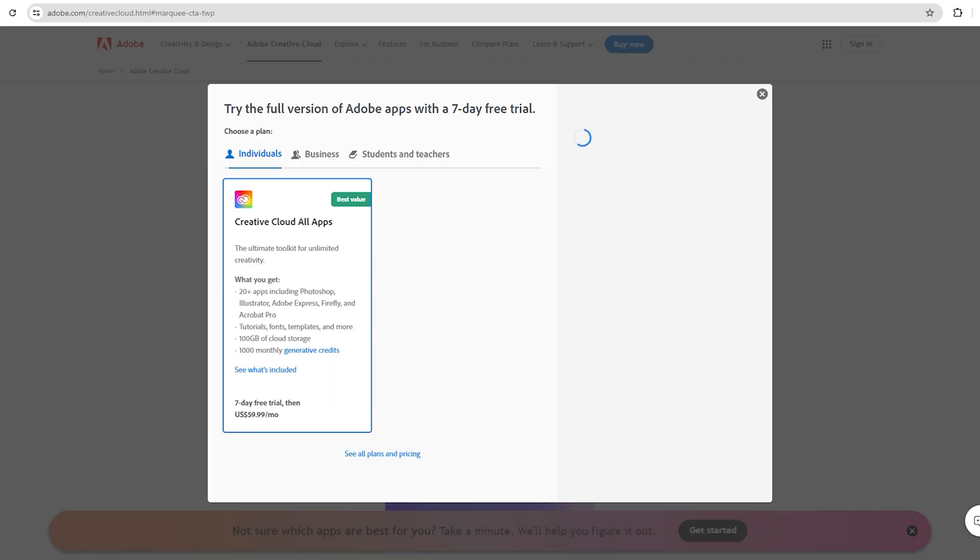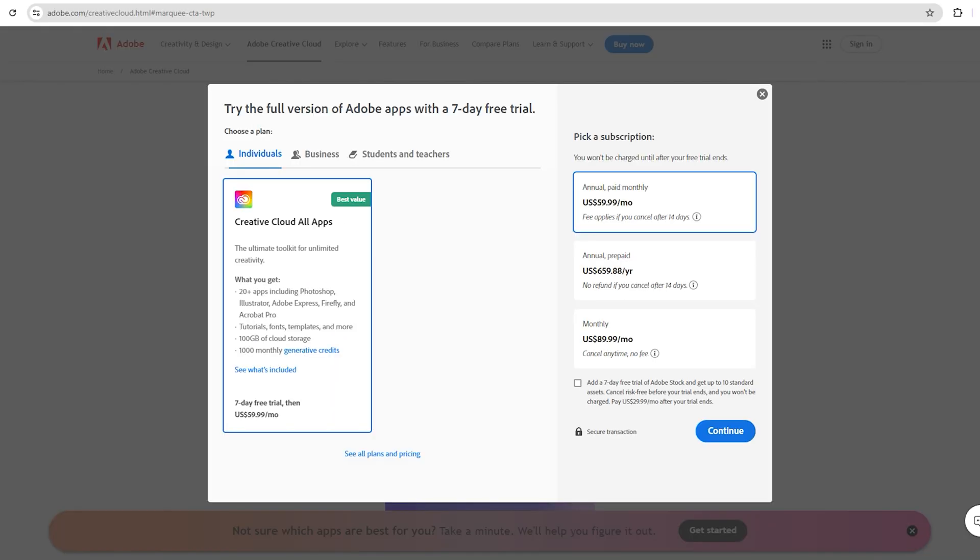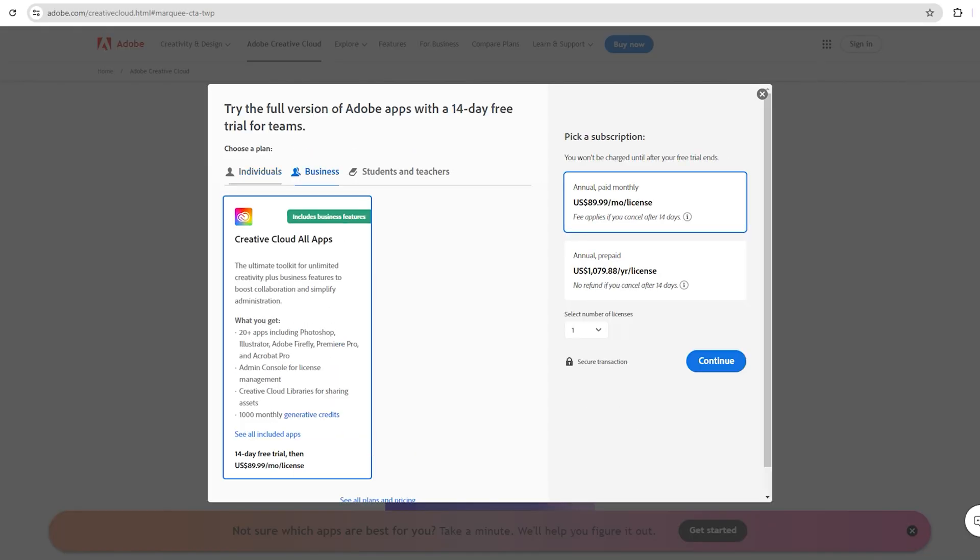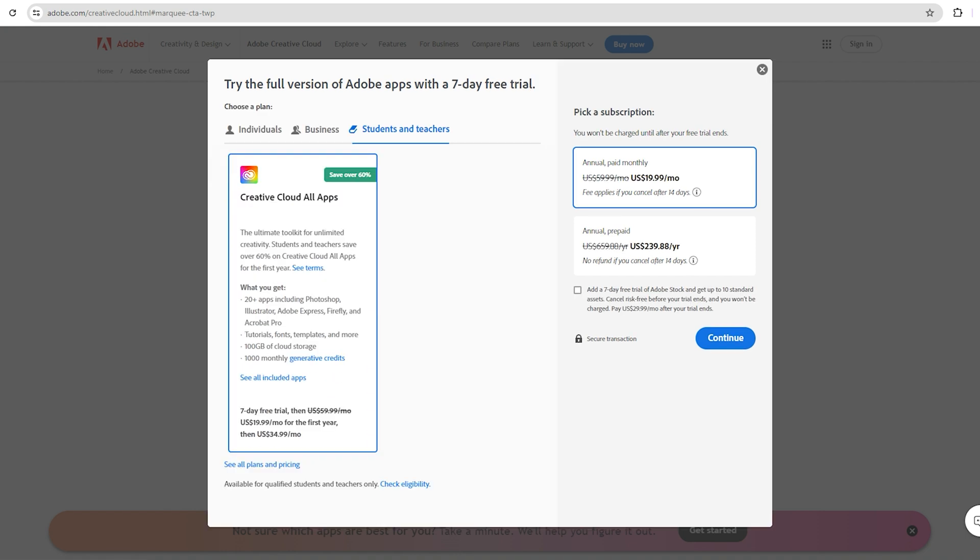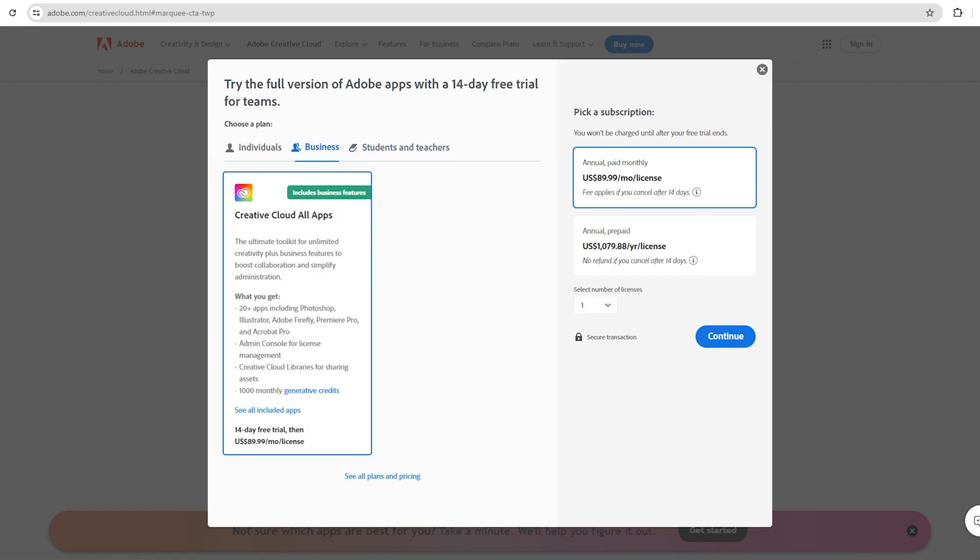You will see three options here: Individual, Business, and Student Teachers. Choose the Business option which gives you a 14-day free trial and then click on Continue.